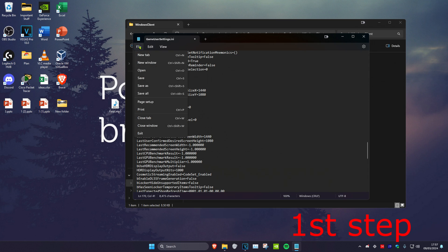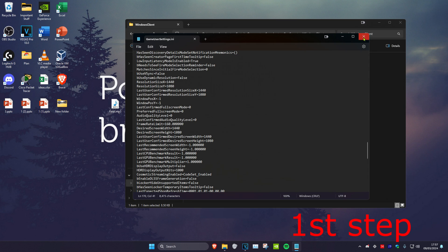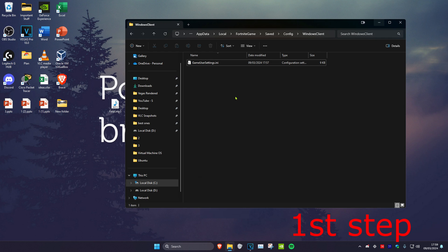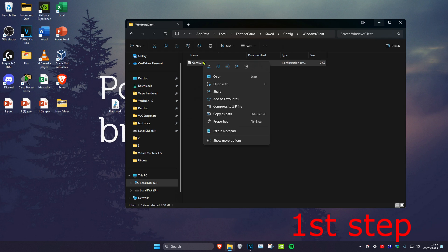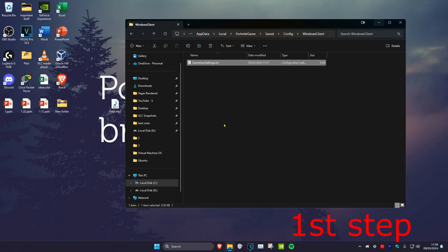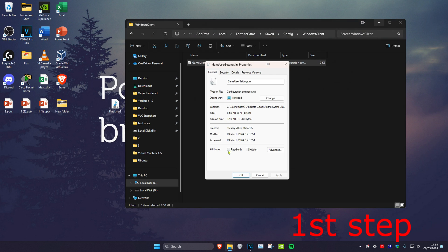Once you do that, click on File and then click on Save. Then close this out. Right-click on Game User Settings again and click on Properties. Then tick Read Only and click OK.